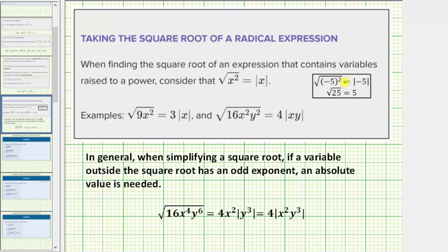So in general, when simplifying a square root, if a variable outside the square root has an odd exponent, an absolute value is needed. Let's look at one more example. Here we have the square root of 16x to the fourth, y to the sixth, which simplifies to 4x squared, y to the third, and because the exponent on y is odd, we need an absolute value.